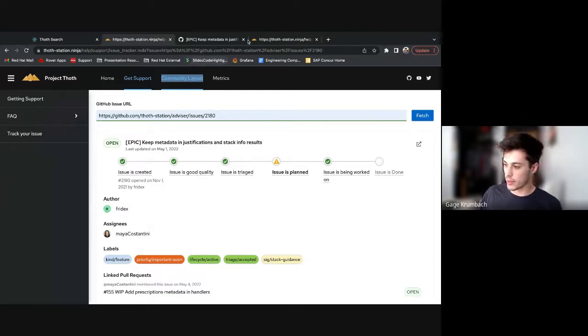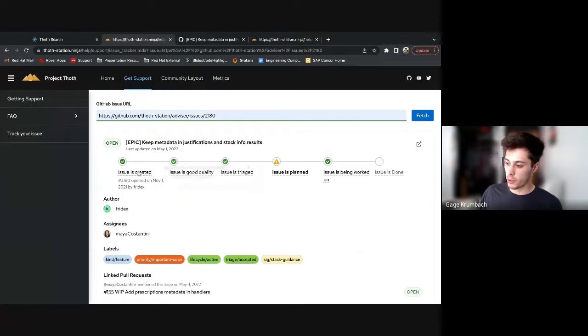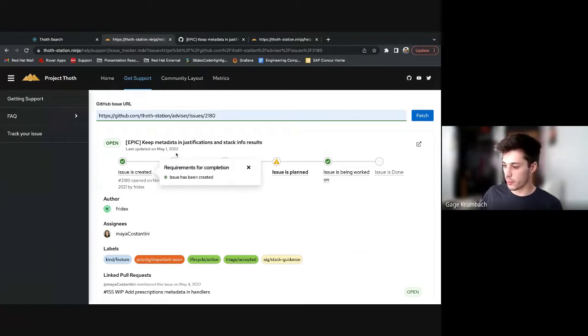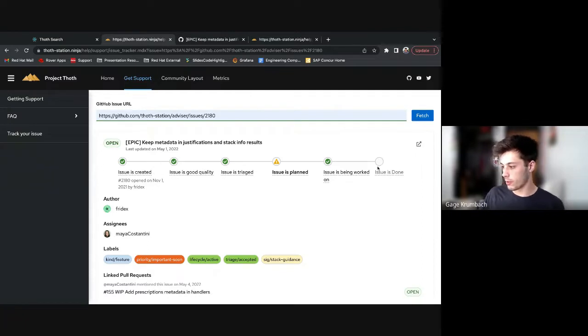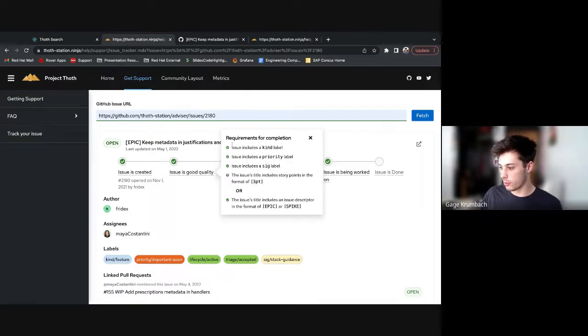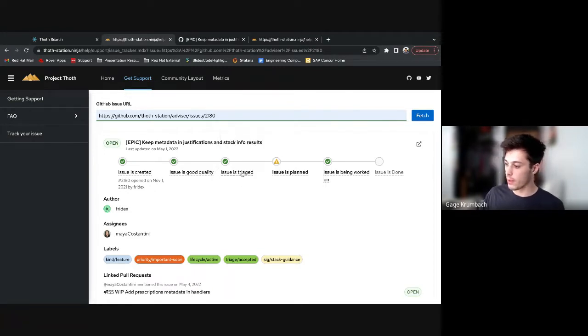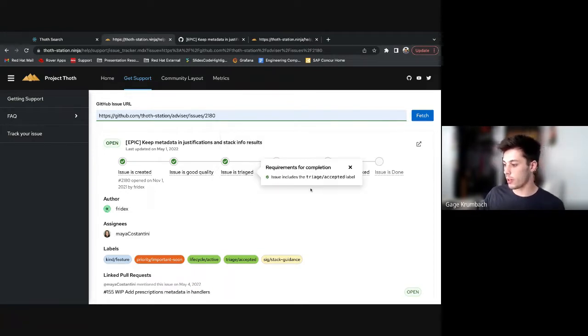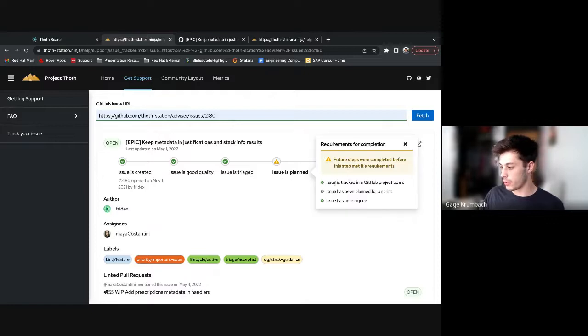So this timeline represents that terms and conditions. When you create an issue, you can initially put it in here and it'll have issue has been created completion, and then you will go through until your issue is done. So good quality issue is defined here. You have to have all the labels, you have to have the story points or the epic spike, you have to wait till it's triaged, and then you have to plan it.